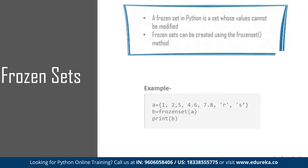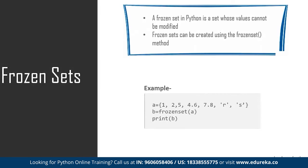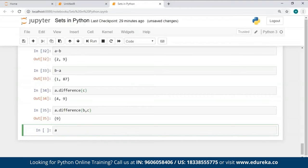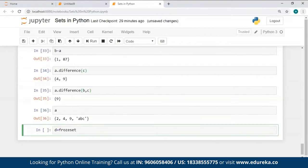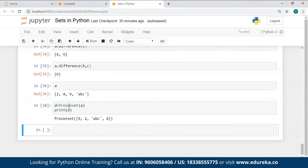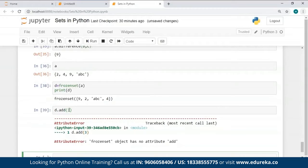Now let's move on to the final topic: the concept of a frozen set. A frozen set is a set whose values cannot be modified — when you freeze a set, it becomes immutable. To create frozen sets in Python, you can use the `frozenset()` method. I created set D as a frozen set, supplying the values of A as a parameter to the frozenset constructor. When I tried `D.add(3)`, it returned an AttributeError saying 'frozenset object has no attribute add'. Therefore, frozen sets are immutable and you cannot change their values. Frozen sets can also serve as a key in a dictionary.